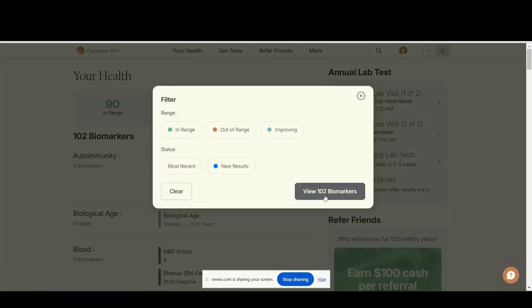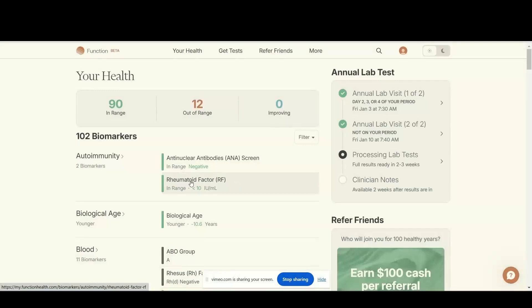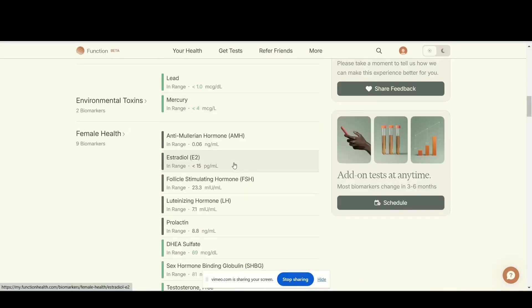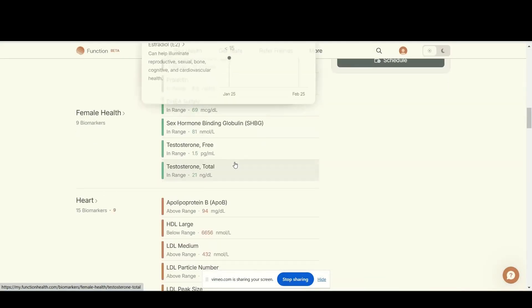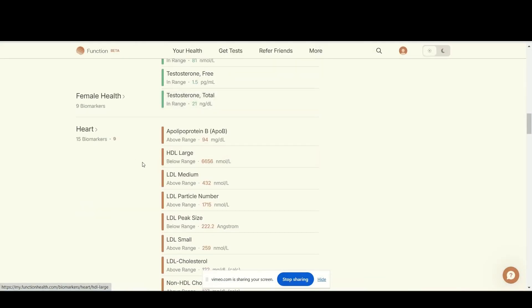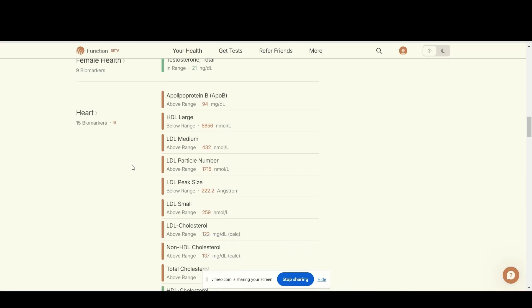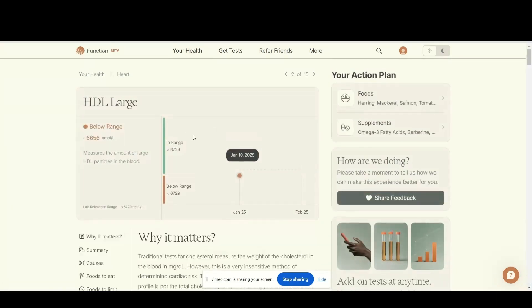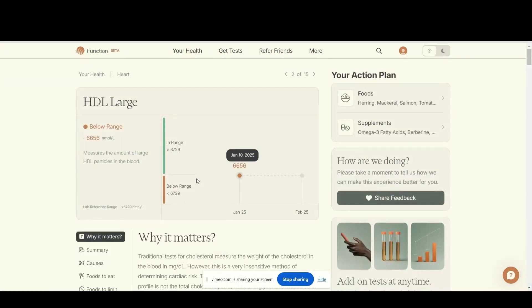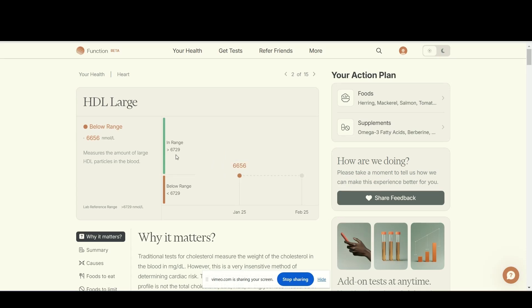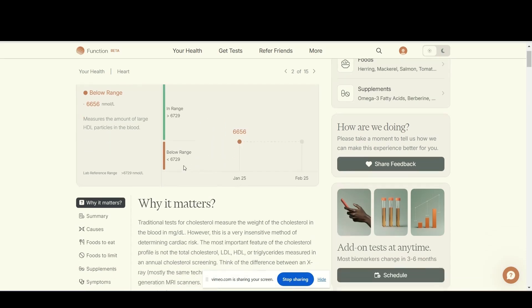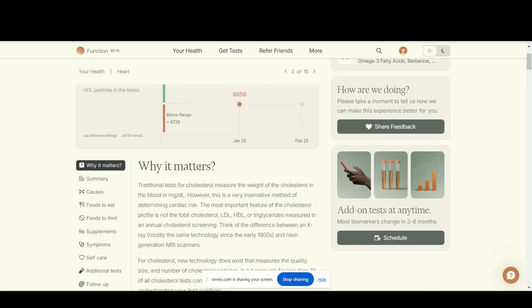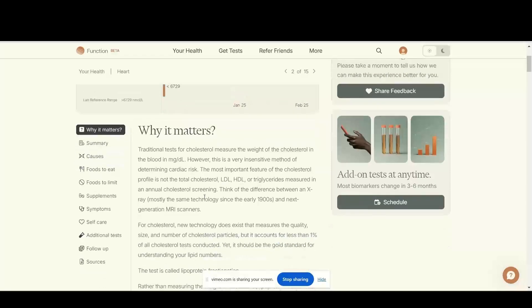Okay, here we go. My heart looks like this has to do with the cholesterol. If you click on that, I can see I'm really close to being in range. If it's below 6729 I'm at 6656, so it's really close. I'm not a doctor and I don't know how to interpret this yet, but this is what I love about it - I don't need to be a doctor, it's going to tell me what I need to know.